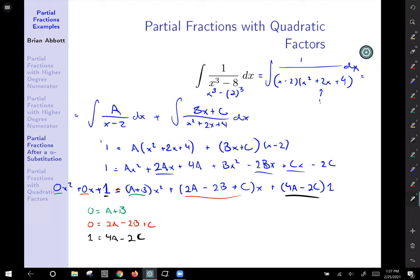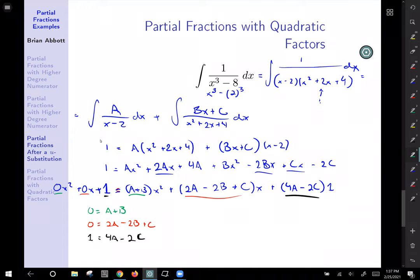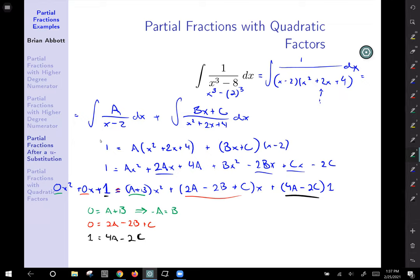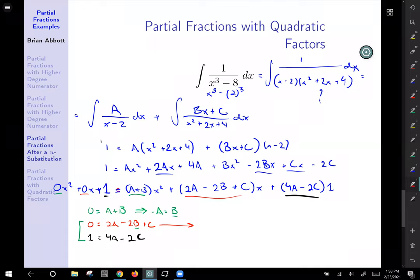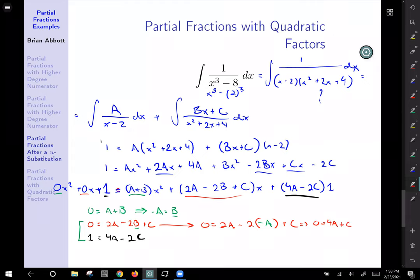From the first equation, A plus B equals 0, so B equals negative A. Substituting B equals negative A into the x-coefficient equation: 0 equals 2A minus 2 times negative A plus C, which tidies up to 0 equals 4A plus C. And our constant equation is 1 equals 4A minus 2C. Now we have a system of two equations in two unknowns, A and C.